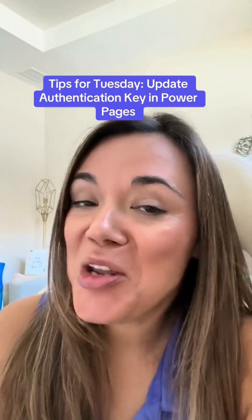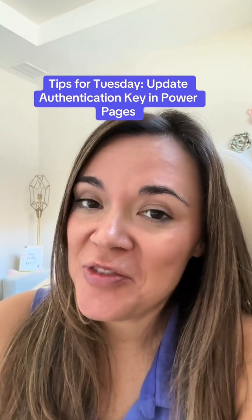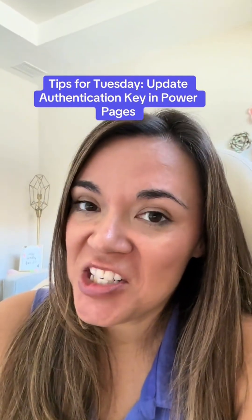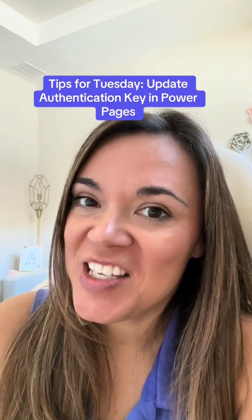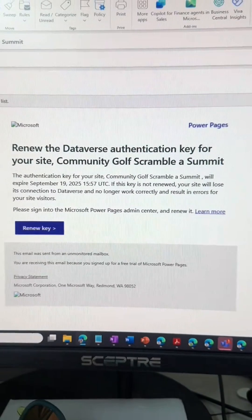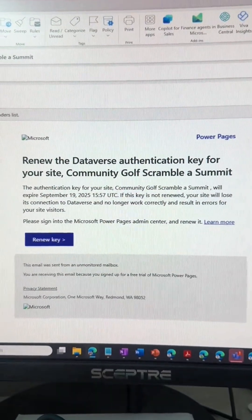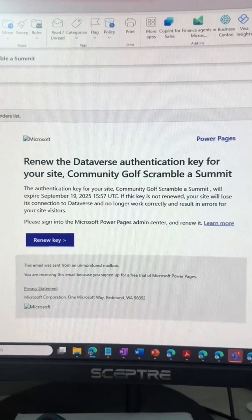In today's Tips for Tuesday, we're going to take a look at renewing your Dataverse authentication key in your Power Pages. If you've ever gotten this error message, that means you probably missed the email that told you to renew your key.